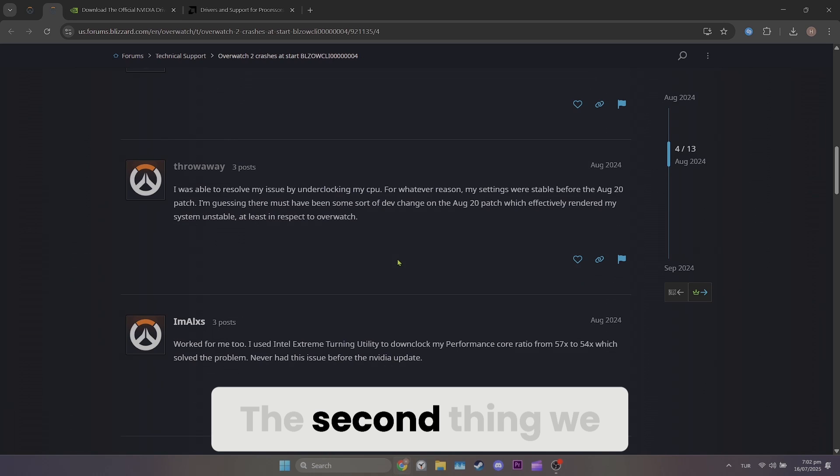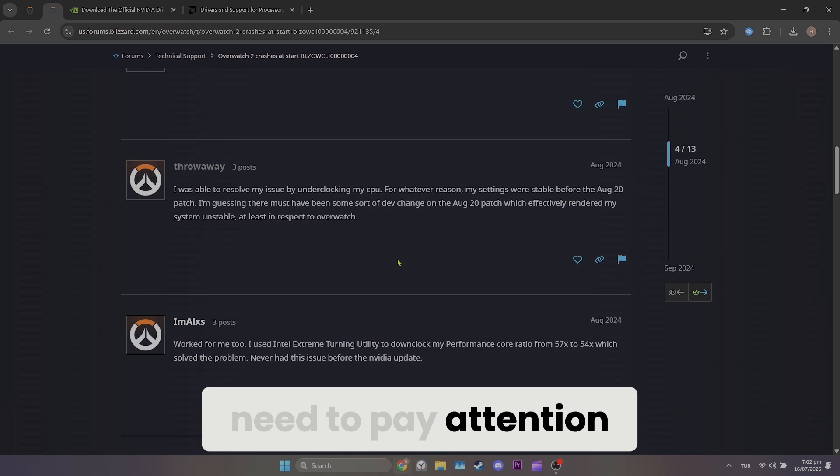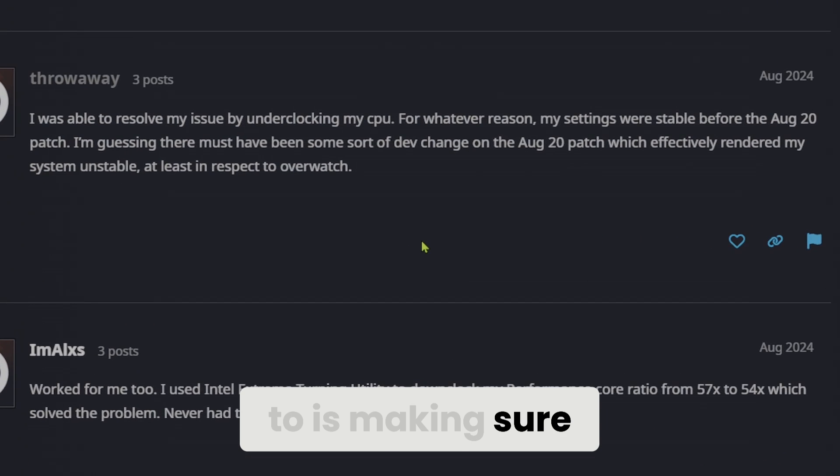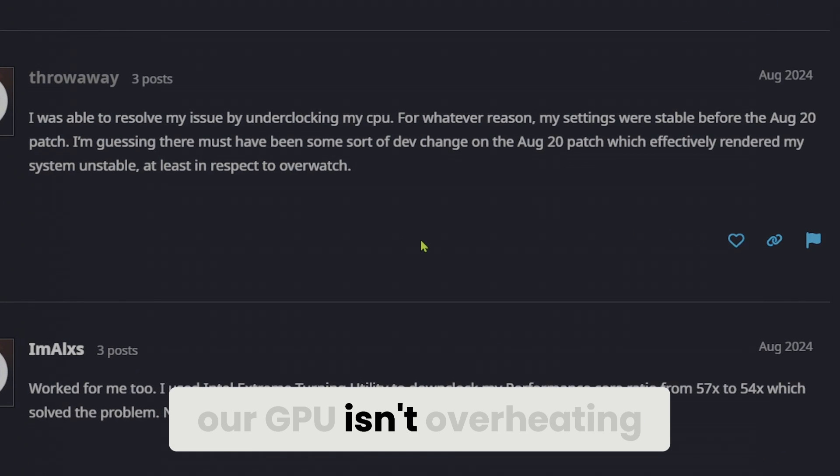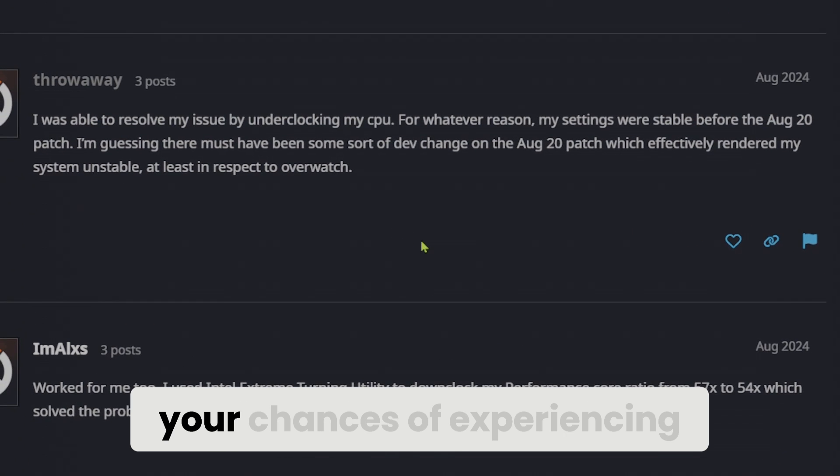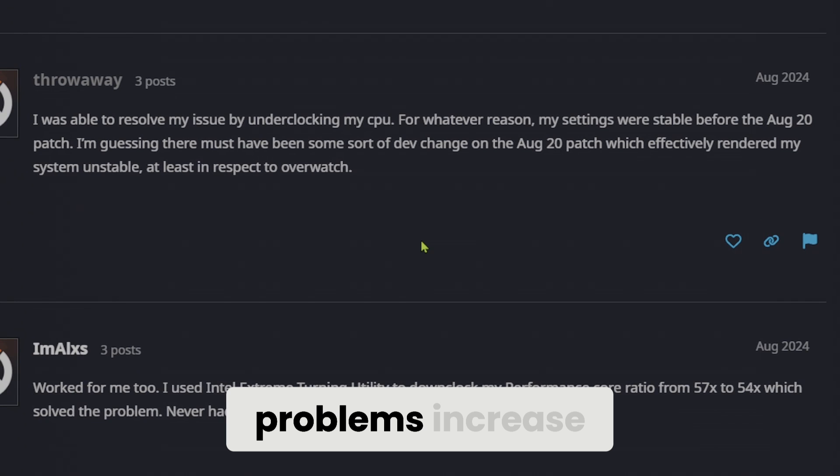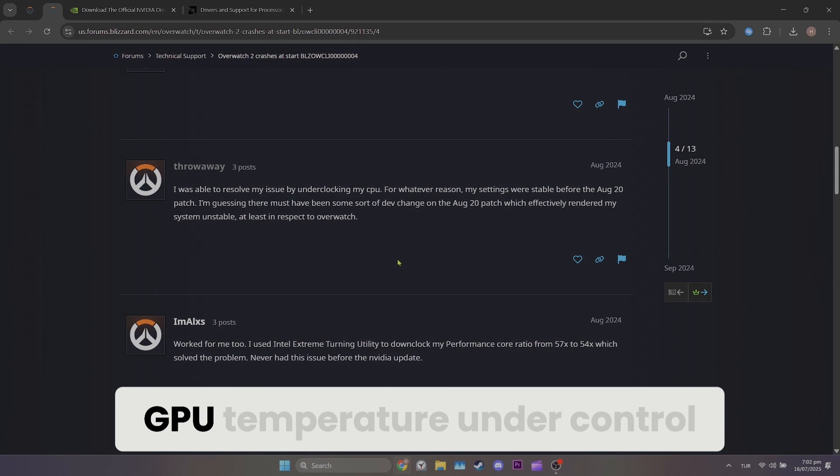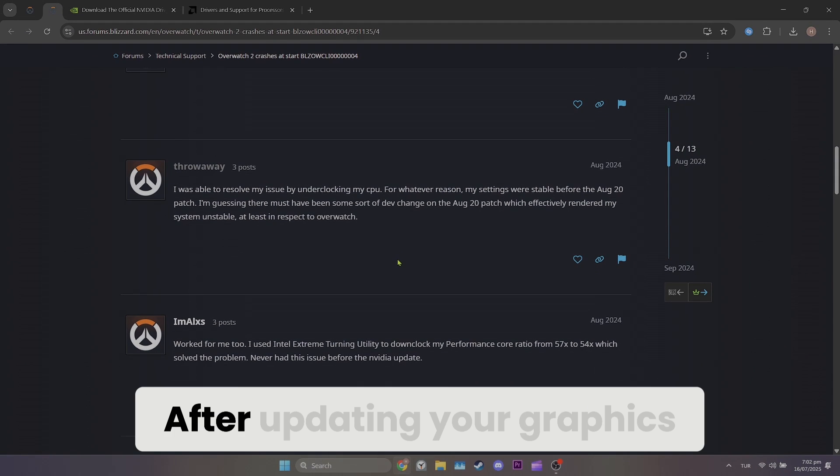The second thing we need to pay attention to is making sure our GPU isn't overheating. If you've done any overclocking, your chances of experiencing problems increase. Try to keep your GPU temperature under control.